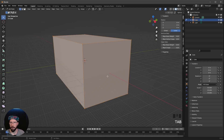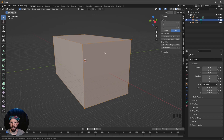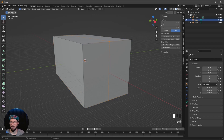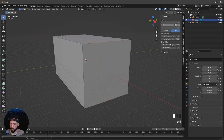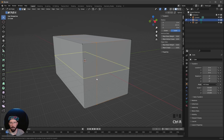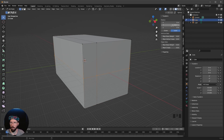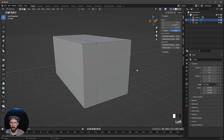Let's press Tab to enter edit mode. I want to press Ctrl-R to make a loop cut. Let's make a mouse click here in the middle and press Escape. I want to change this Y now to minus 0.5. Now let's make another loop cut with Ctrl-R again, press the mouse and Escape, and bring the Z value to 0.5 as well.